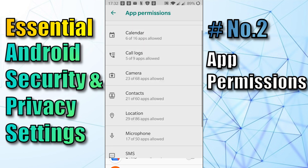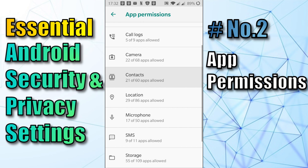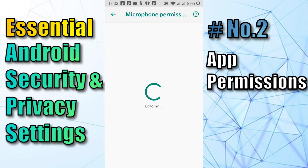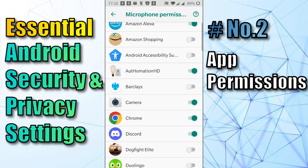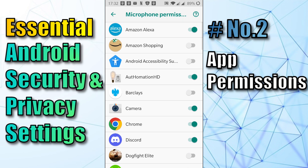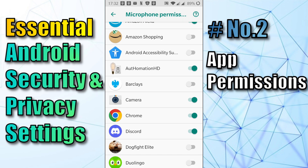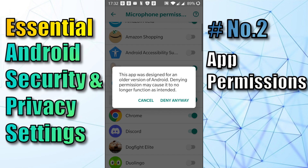Let's have a look at Microphone. This means that apps where this is checked as available can listen through your microphone. Amazon Alexa has got it — it needs that. I've got a home automation app here which says it needs it. It certainly does not, so I'll deny.